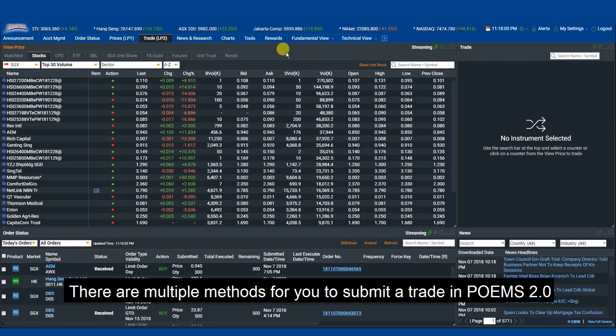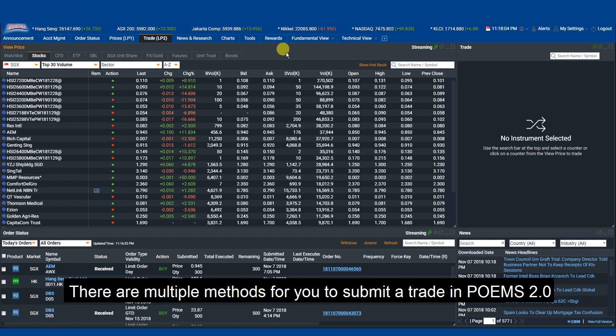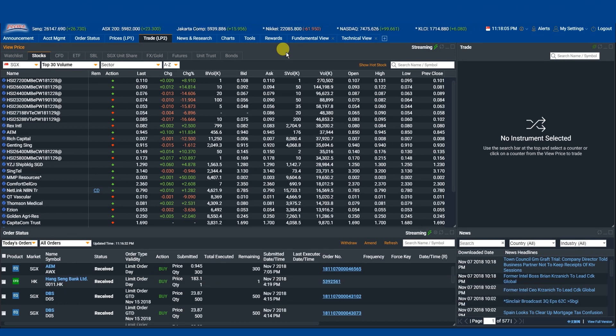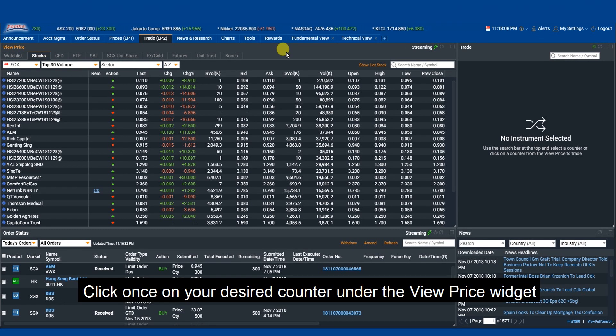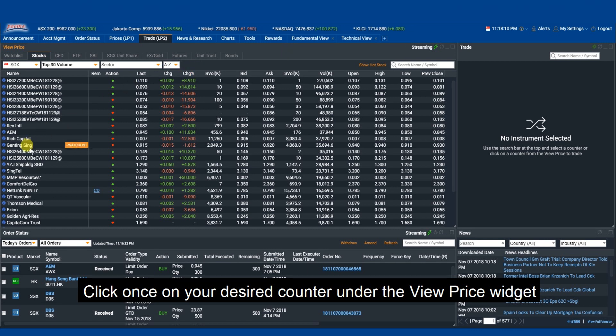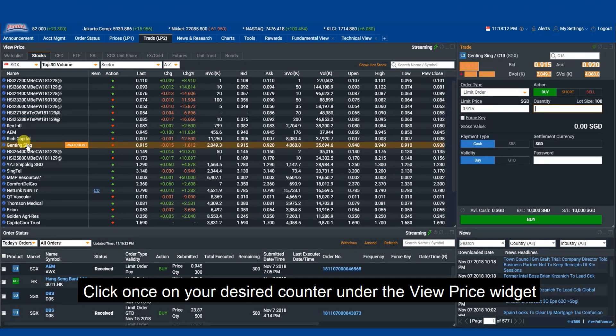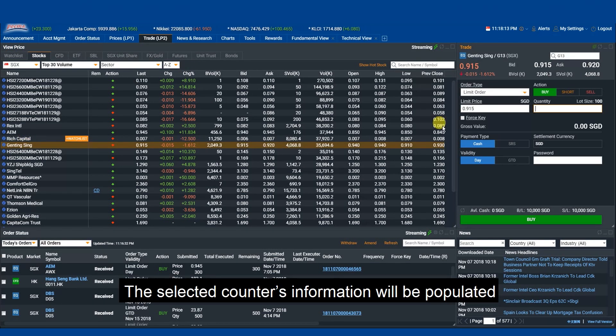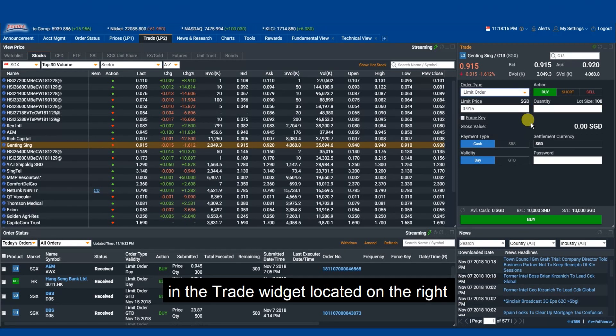There are multiple methods for you to submit a trade in Poems 2.0. Method 1: Click once on your desired counter under the View Price widget. The selected counter's information will be populated in the trade widget located on the right.